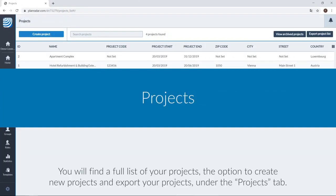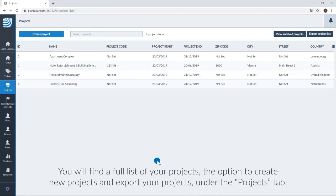You will find a full list of your projects, the option to create new projects and export your projects under the projects tab.